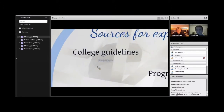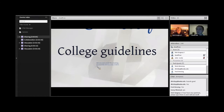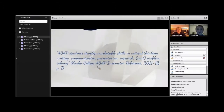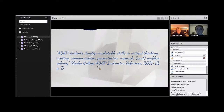I've pulled a quote from the ASAP instructor reference: 'ASAP students develop marketable skills in critical thinking, writing, communication, presentation, research, and problem solving.' It seems pretty general, and it is — but when I was first going into a class I had to teach and grade, I really had no idea what I was supposed to be looking at. I knew it was a literature class, so I should probably look at their writing, but that was about it. Something like this would have helped me know to also look at communication skills and build that into the rubric.